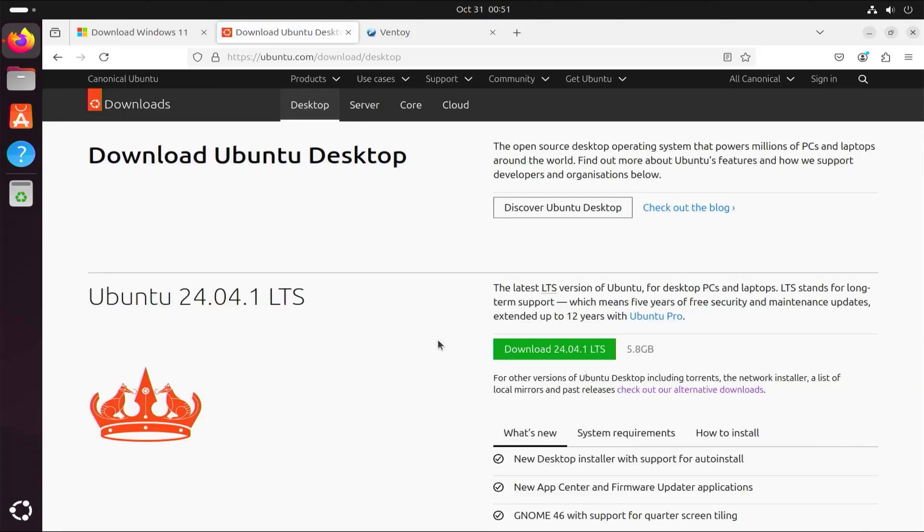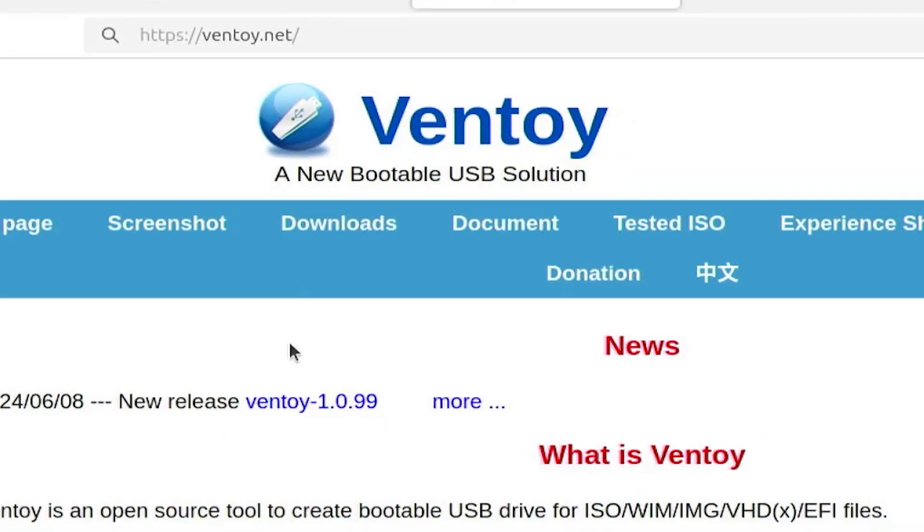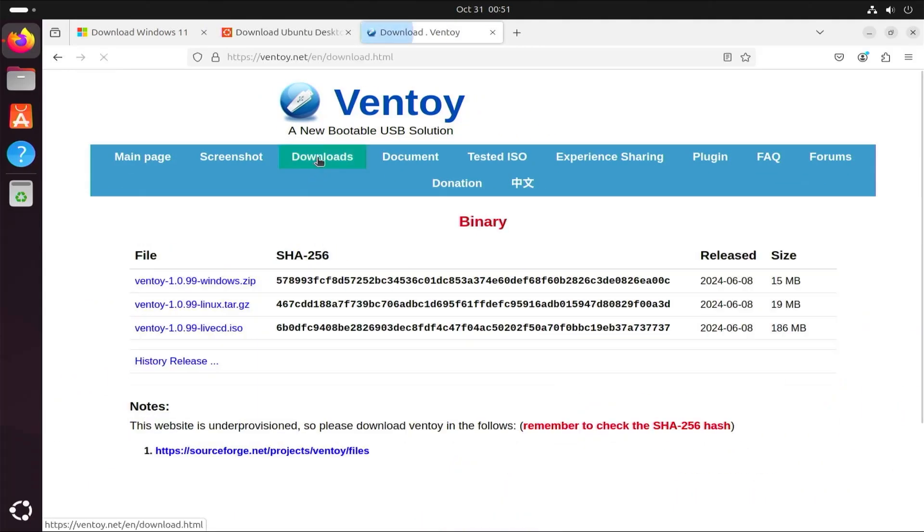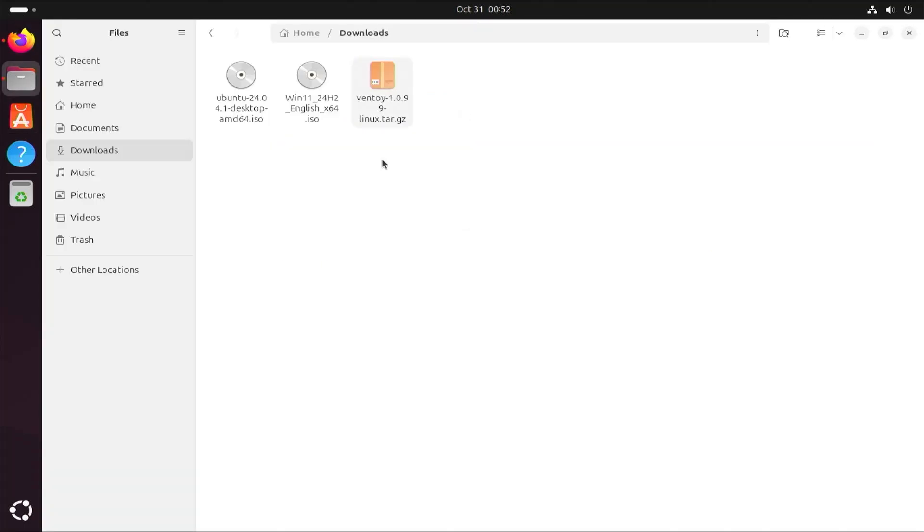And lastly, I'm going to download Ventoy. Go to ventoy.net, then go to downloads, and then download for Linux. Once all are downloaded, go to your downloads folder. I'm going to extract Ventoy.